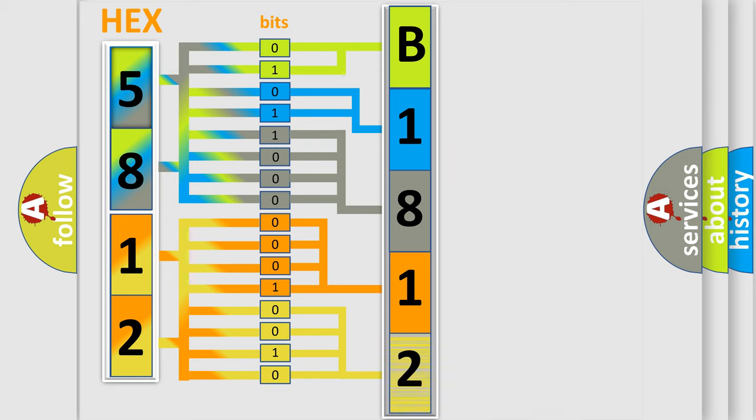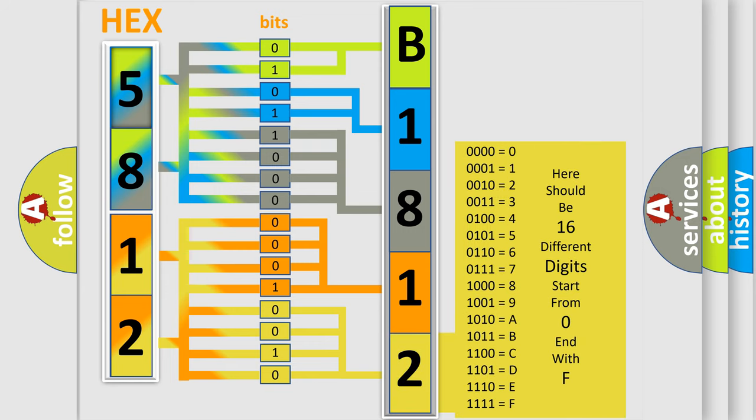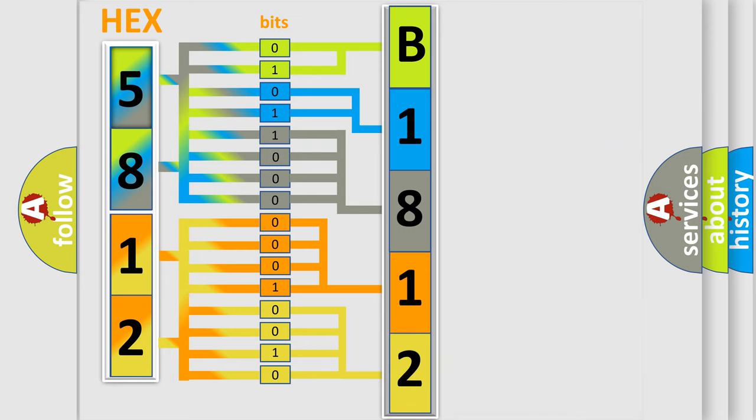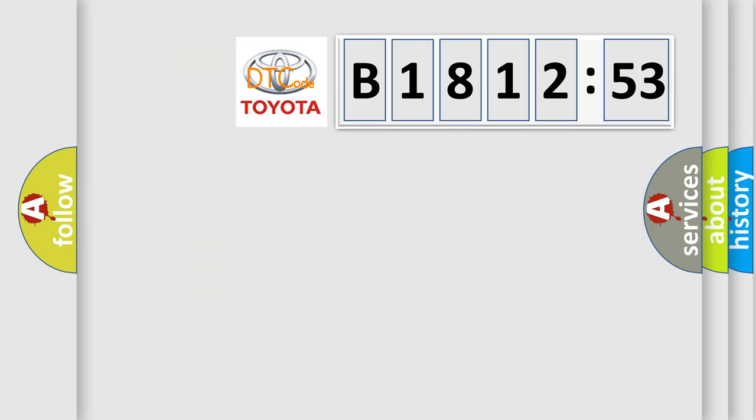A single byte conceals 256 possible combinations. We now know in what way the diagnostic tool translates the received information into a more comprehensible format. The number itself does not make sense to us if we cannot assign information about what it actually expresses.